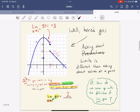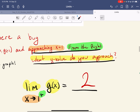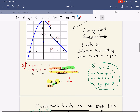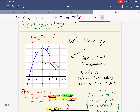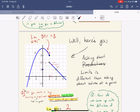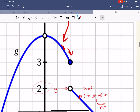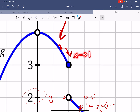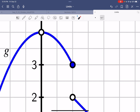Approaching x equals one from the right — what y value do we approach? Now I'm finally revealing the big reveal: this was the function g of x all along. I cut out the part at zero and the part at one. But apparently this is g of x. We talked about how if you approach x equals one from the left, then it looks like the y value you approach is three.